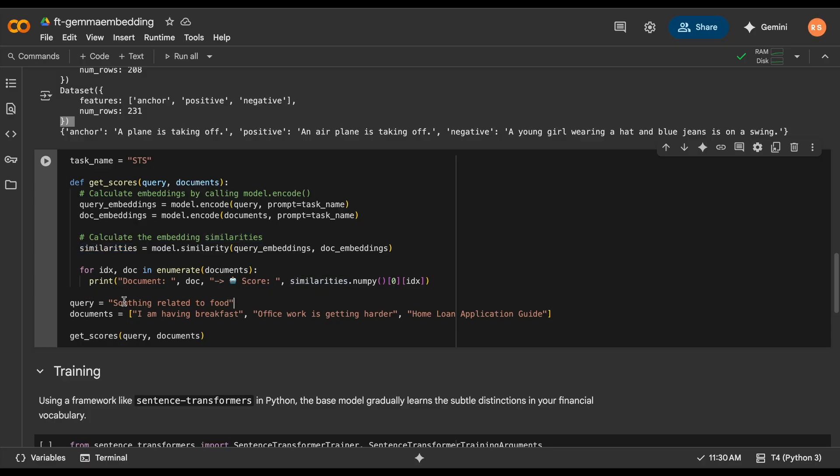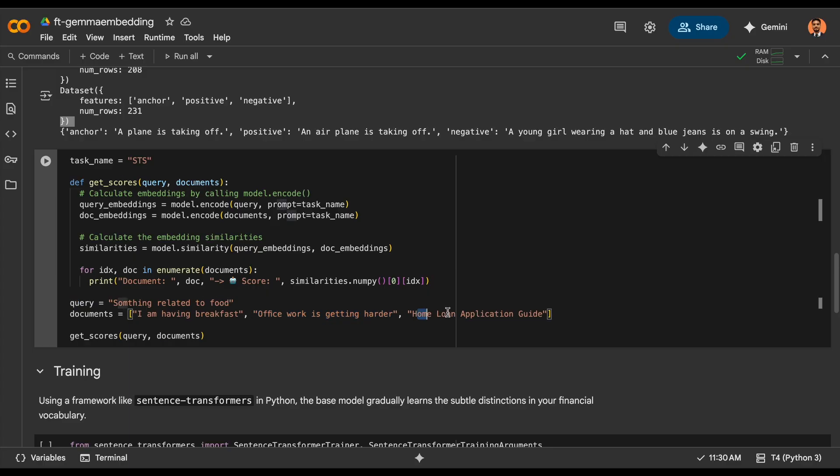Here you see I've written one food example where breakfast should have a higher embedding, lower embedding distance, compared to the rest of these two. So let's run it.